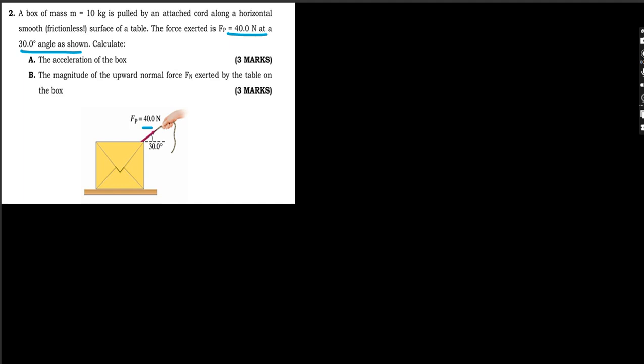To solve this question we are going to apply the concept of Newton's second law of motion, which gives us the formula: force equals mass times acceleration.